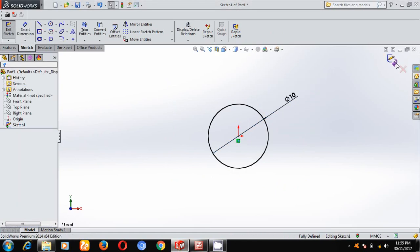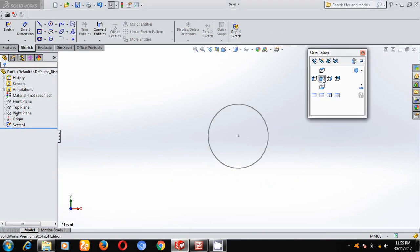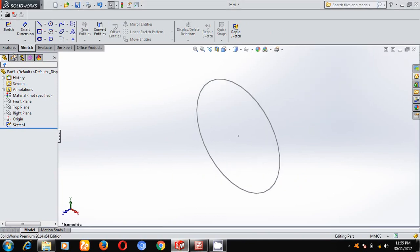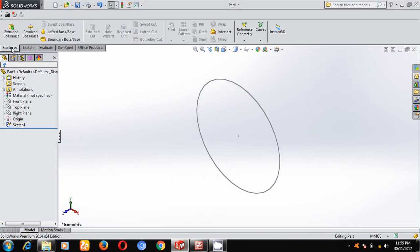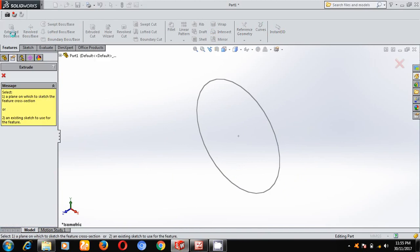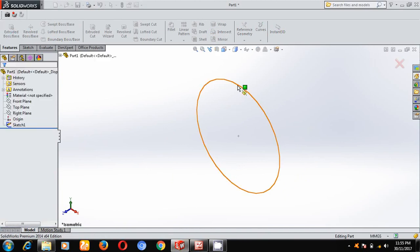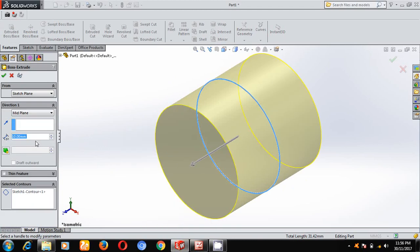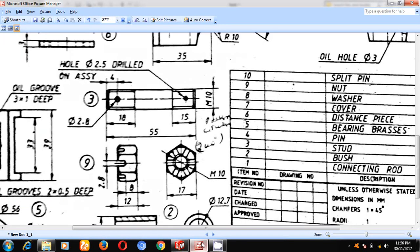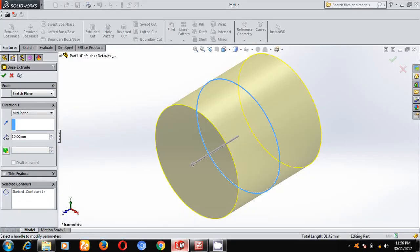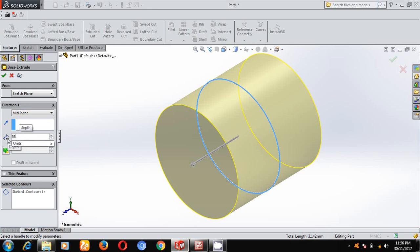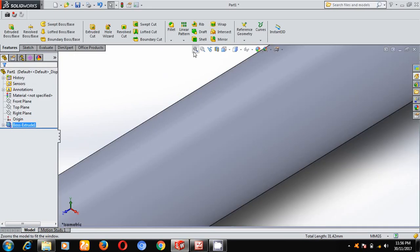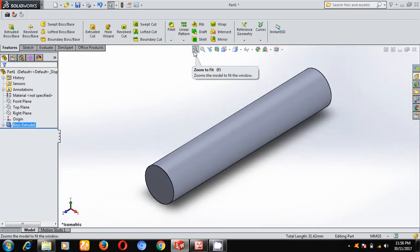Come out of the sketch, keep it in the isometric view. Under features, select extrude boss, select this profile, select mid plane, and give a depth of 55. Select zoom to fit.